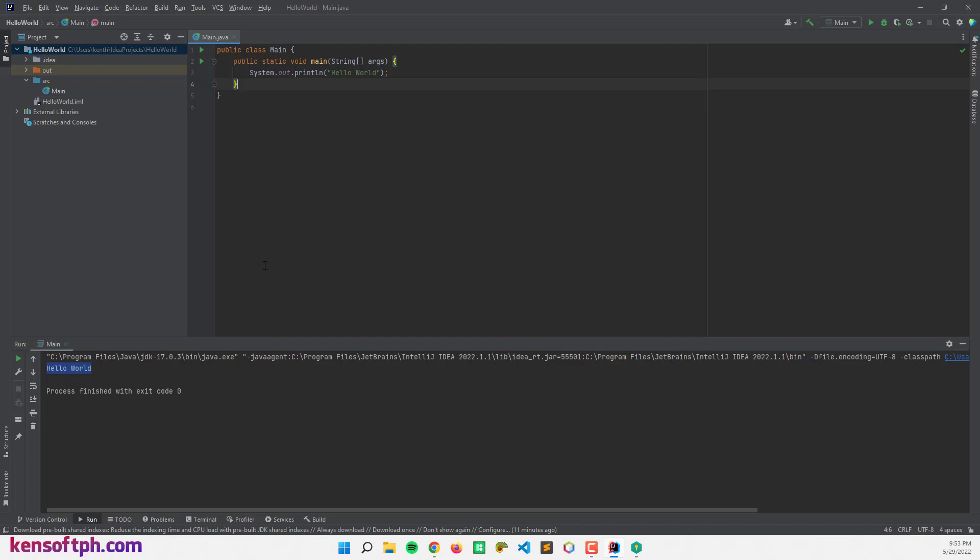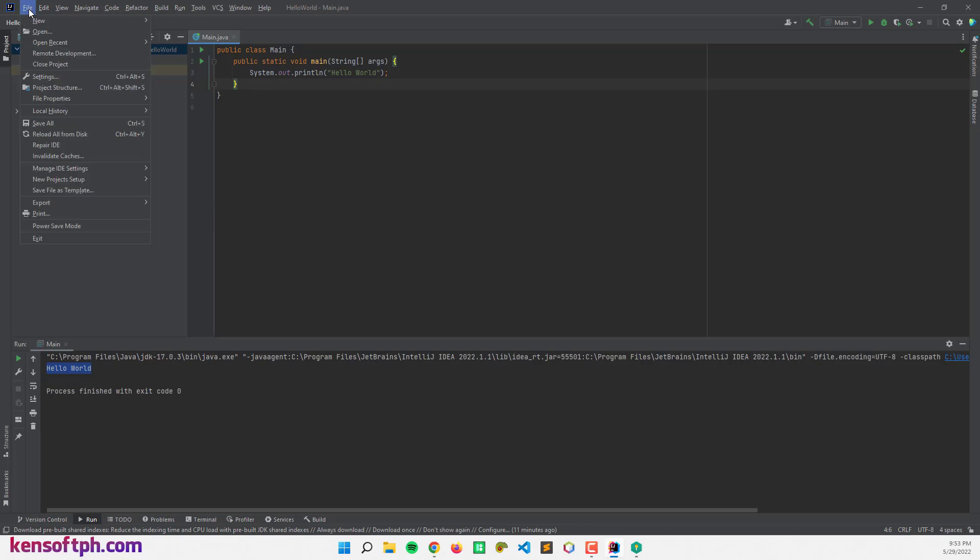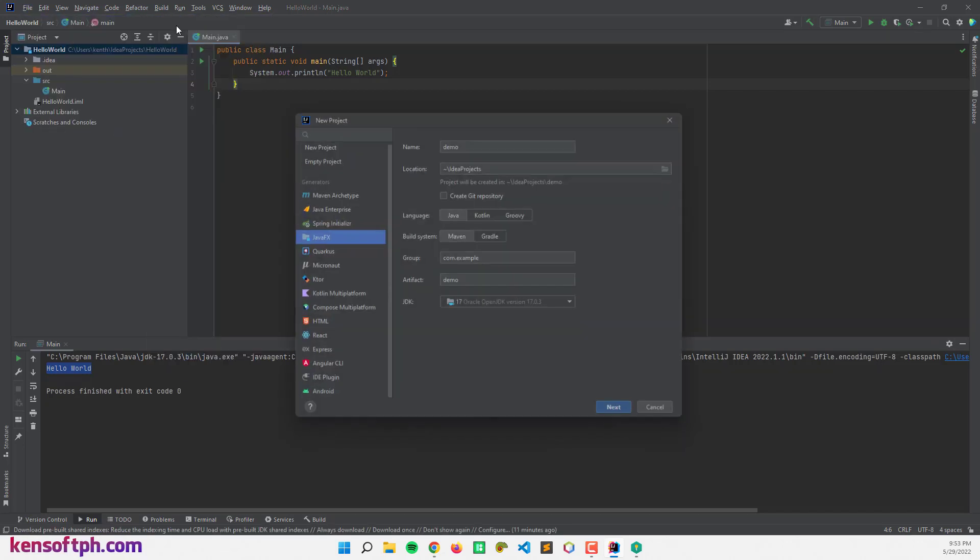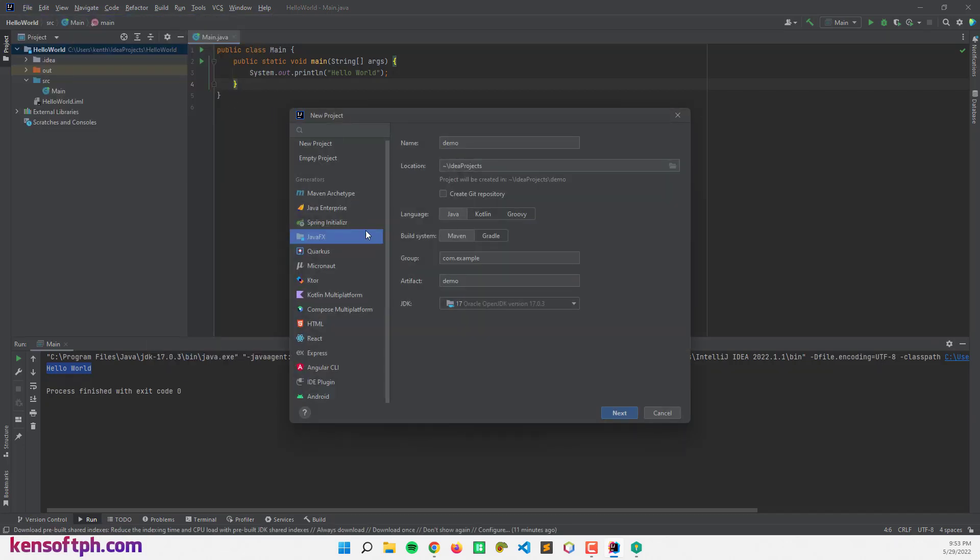So if you want to create a JavaFX project, you can go here at the file and click new project. So let's try creating a JavaFX project. Select the language Java and build system, choose the Maven.